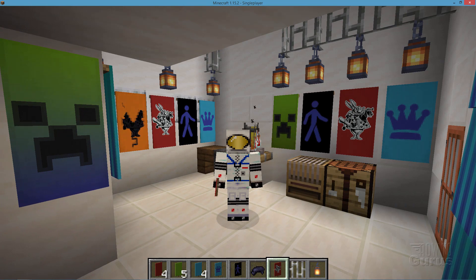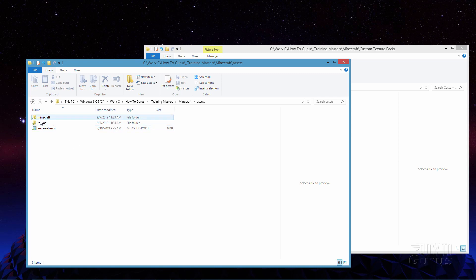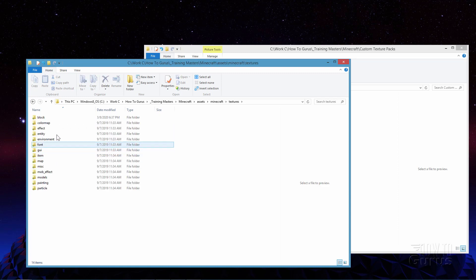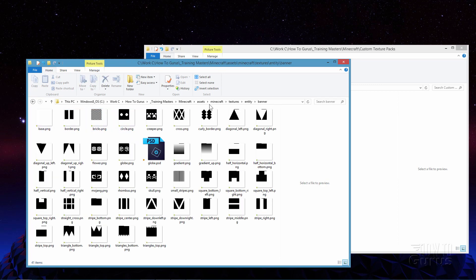Let's switch out of Minecraft and take a look at the folders. Here's a vanilla assets folder from Minecraft 1.15.2 that I downloaded and opened up previously. We need to know where to find those banners. Go into Minecraft, then into textures, then into entity, and your banners are right up here where it says banner.